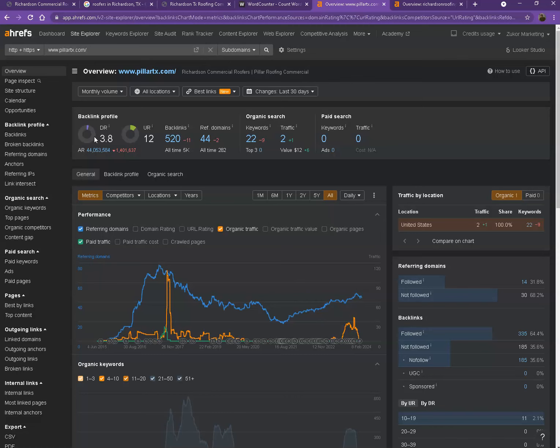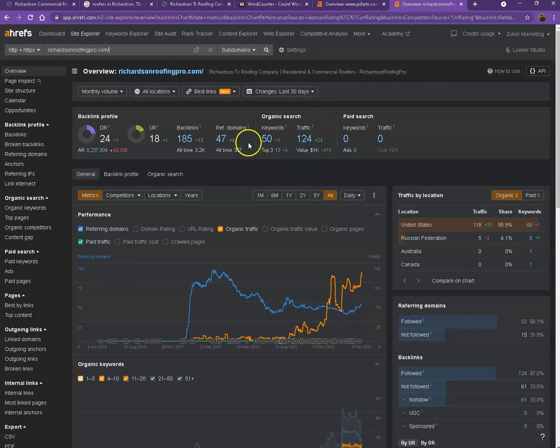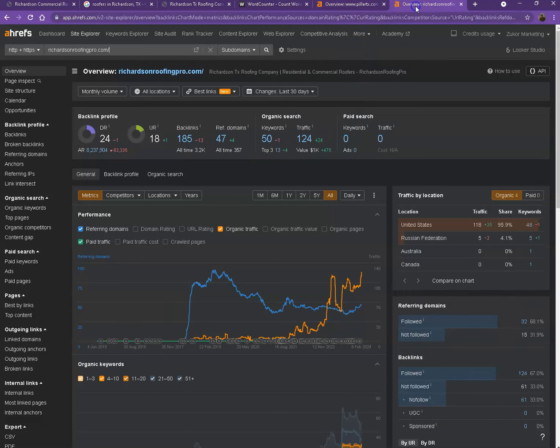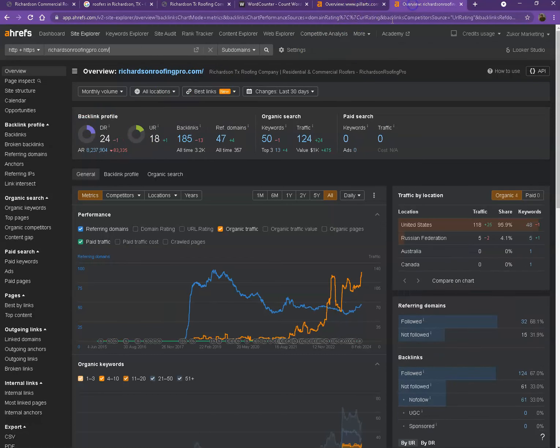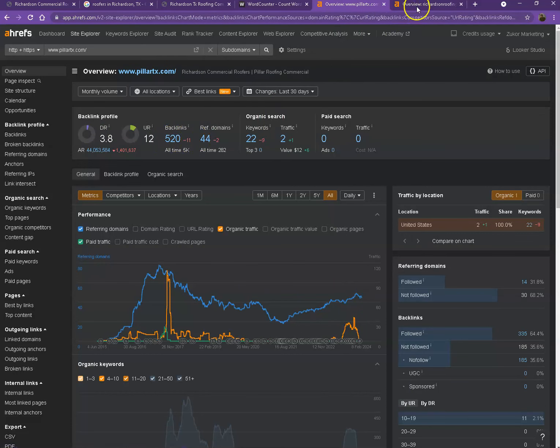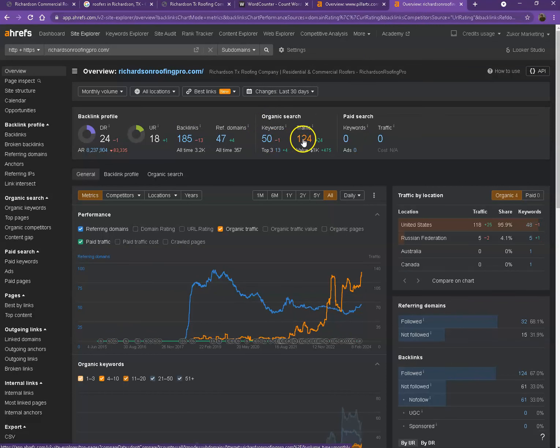I also have your competitors' website pulled up on another window. We'll be discussing the numbers for their website and we'll compare and see what they have differently. Looking at the DR and UR first, it actually shows that Google finds their website a more trustworthy website and a stronger website. Although you have more backlinks than what they have, the only thing is they have more keywords which actually gave them more traffic.